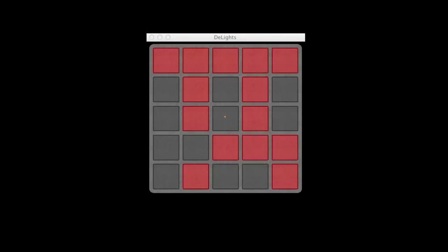We're going to look at a classic game called Lights Out. What you'll see here is a clone of that game called Delights for Mac. When the app is launched, you're presented with a 5x5 array of lights. Some are on and some are off.